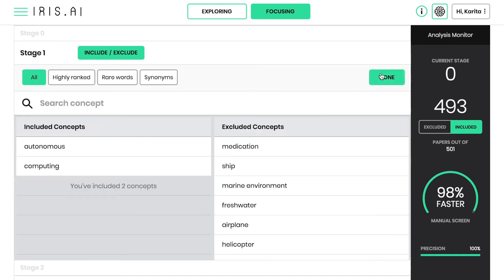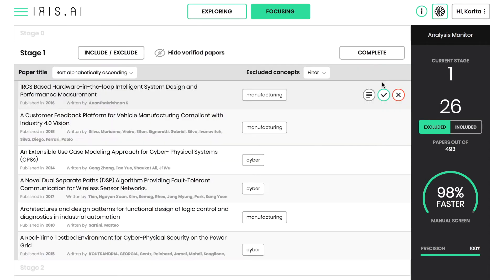By clicking done, IRIS presents you with a list of excluded papers. You can check some or all of the papers one by one and make corrections if needed.